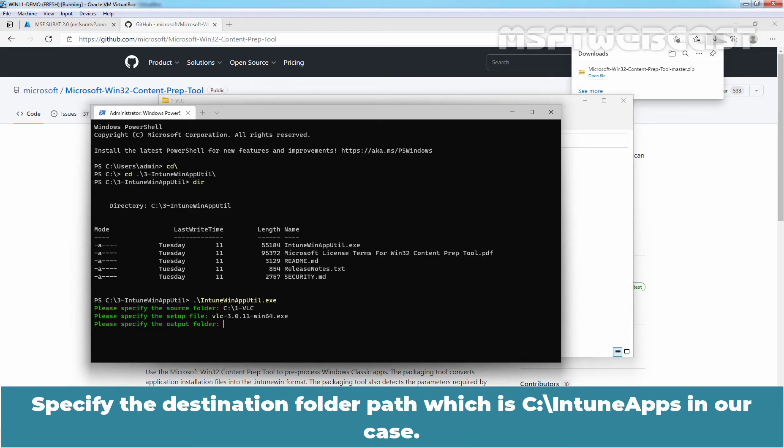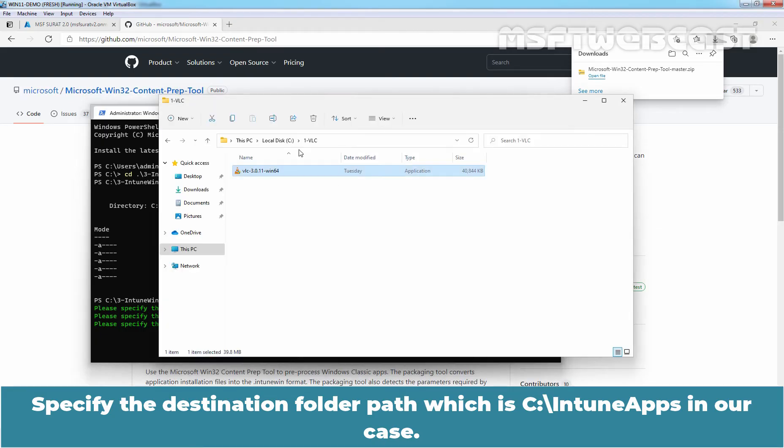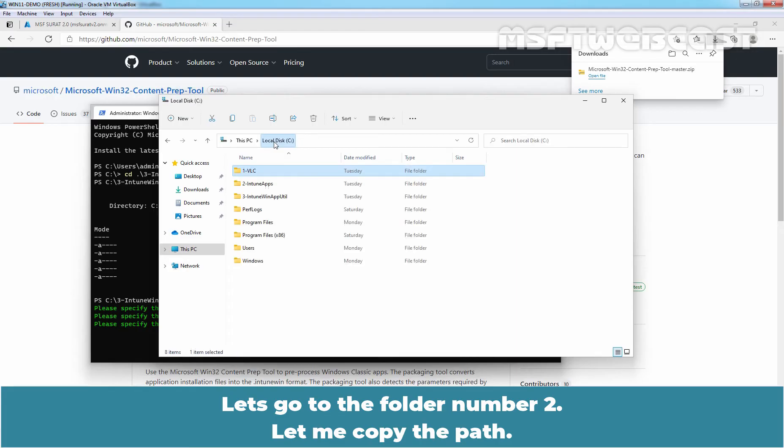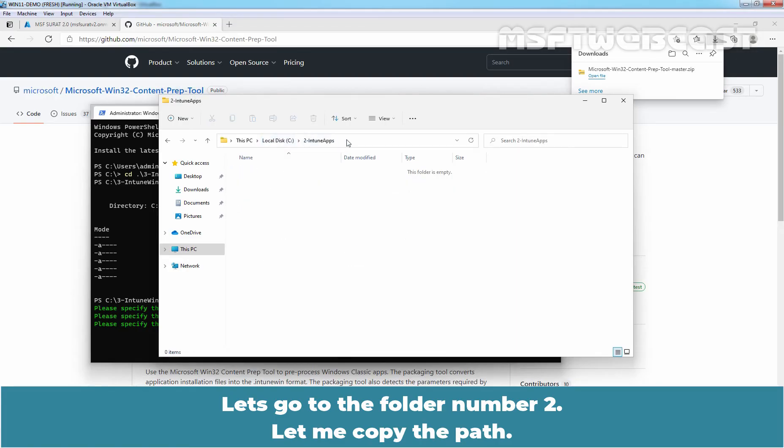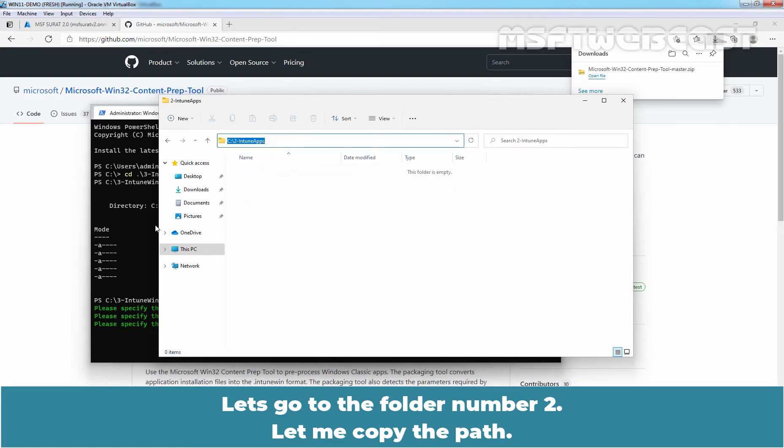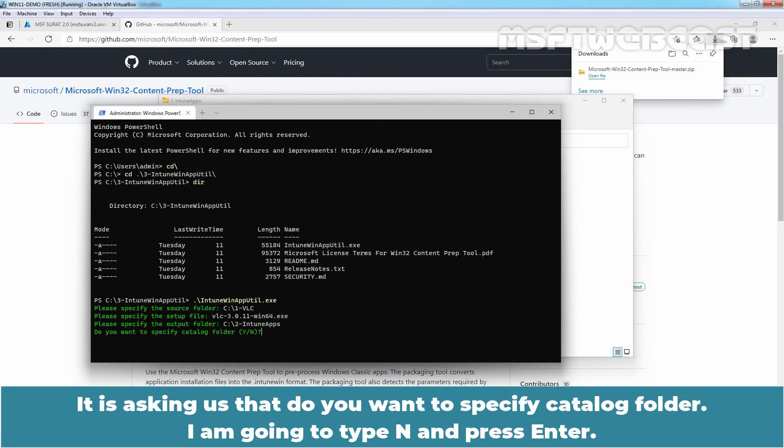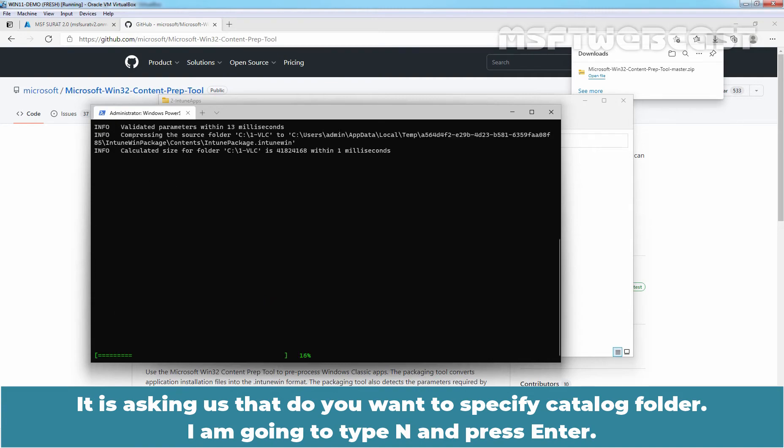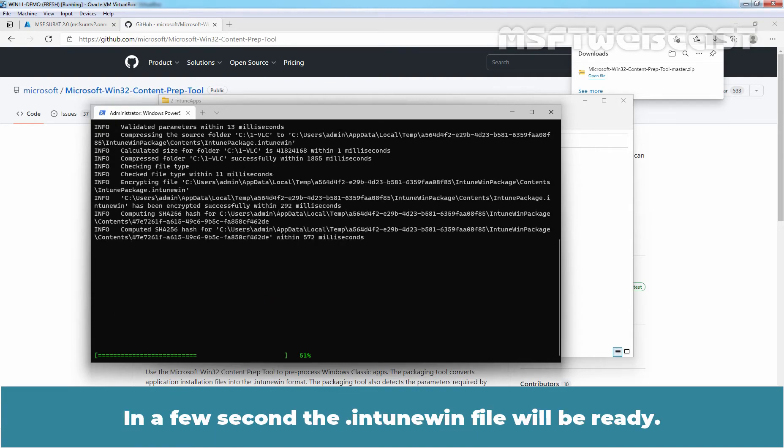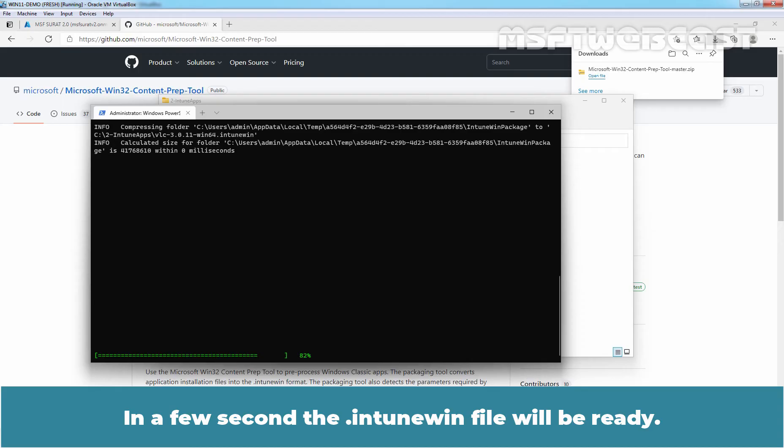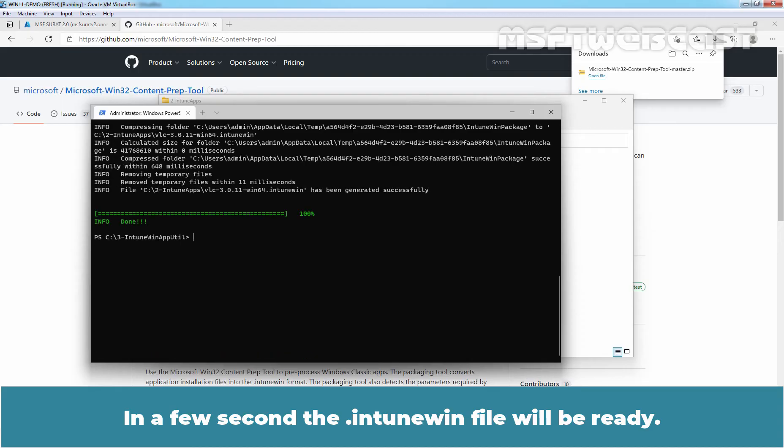Specify the destination folder path which is C colon slash intune apps in our case. So let's go to folder number 2. Let me copy the path and let's paste here. Press enter key. It is asking us do you want to specify catalog folder. I am going to type n and press enter key.